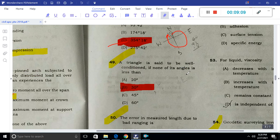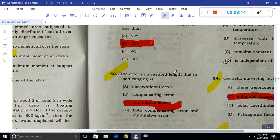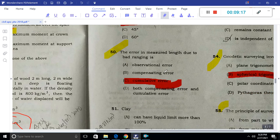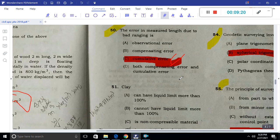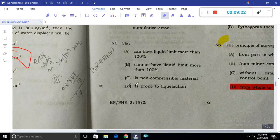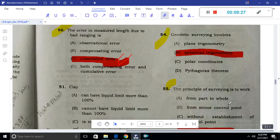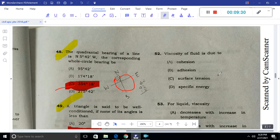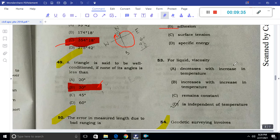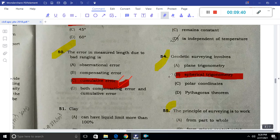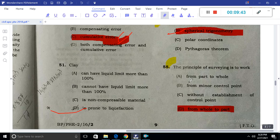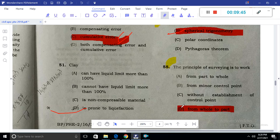A triangle is said to be well-conditioned if the angles are not less than 30 degrees. The error is measured from 30 degrees. Clay is basically prone to liquefaction. The viscosity of a liquid decreases with temperature — this is due to the viscosity of the fluid.